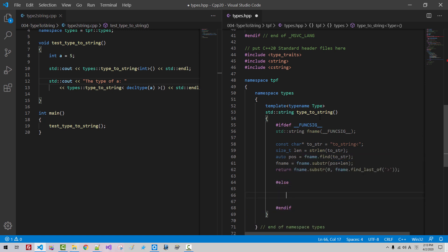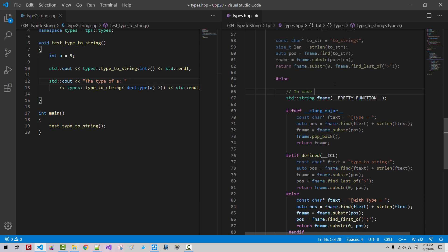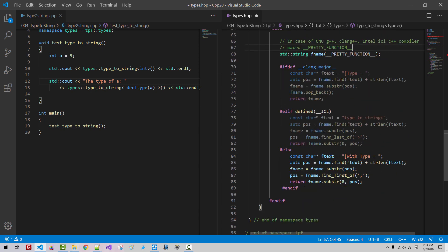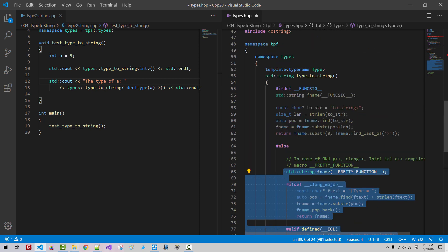The problem is that this macro function funcsig is defined in Microsoft compiler only. So we use #ifdef FUNCSIG ... #else ... #endif. Now in this part I will copy some code I prepared in advance and paste it here. In the same manner, I created this part of code.